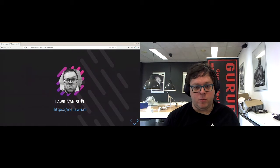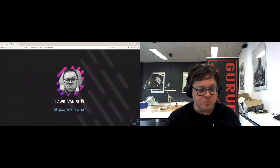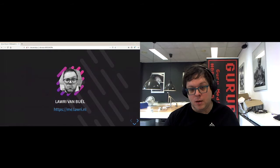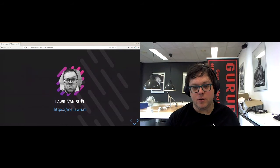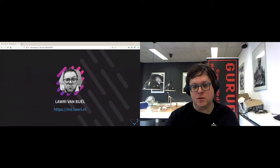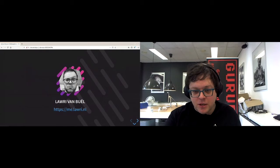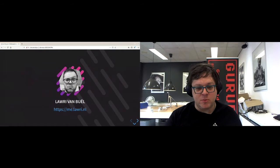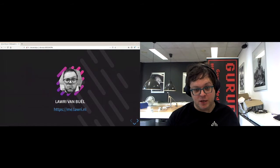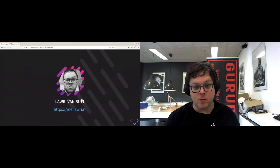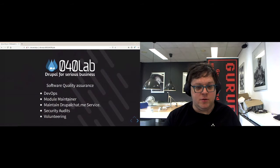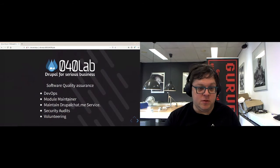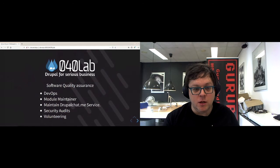So, who am I? I am a free and open source software supporter since at least 2005. I have an interest in electronics and I work for 040 lab as dev with some security as well.